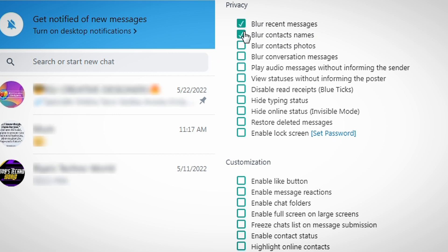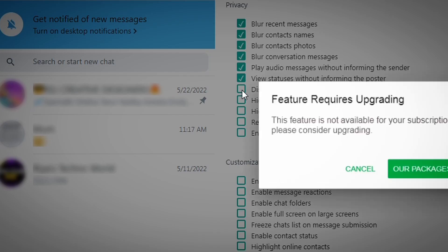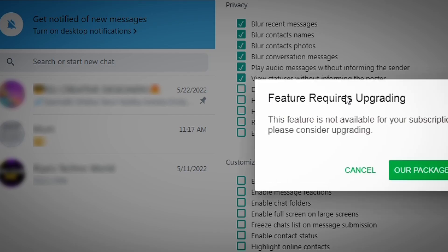Other available features include blur contact names, hide online status, and restore deleted messages. Note that some features require upgrading to access.